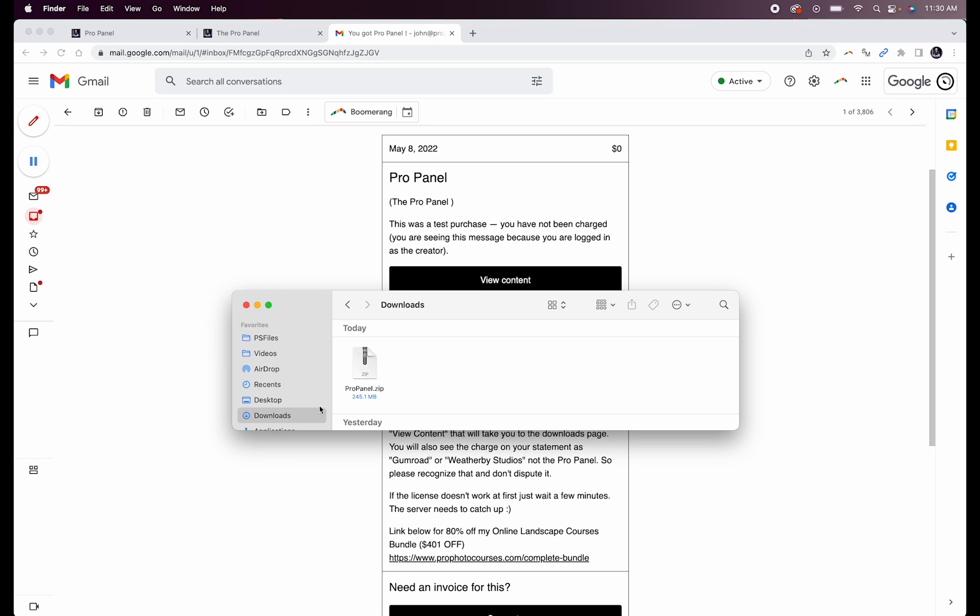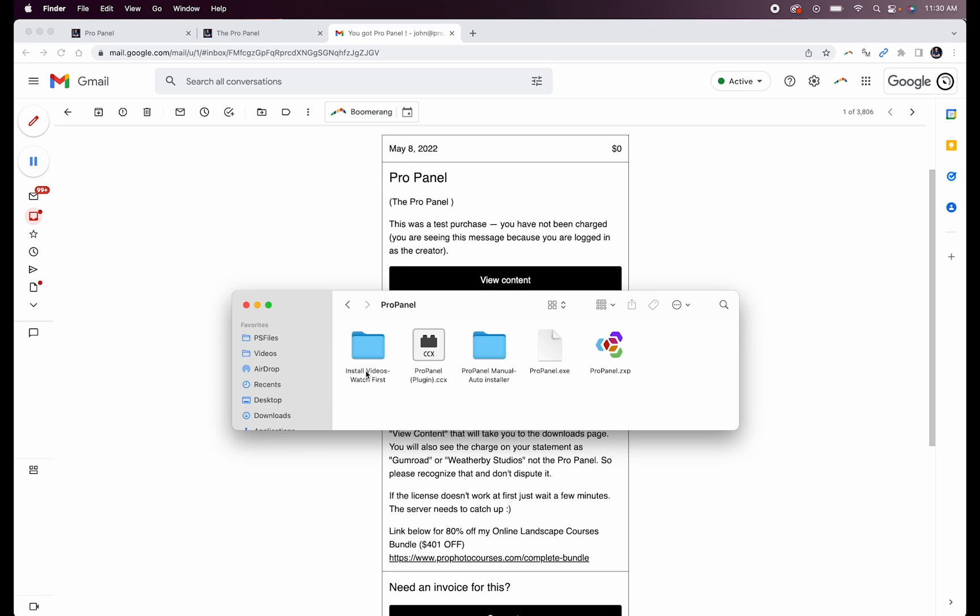Once you've downloaded the files, you're going to see a Pro Panel zip file in your downloads. To unzip this, simply double click on it. Next you'll see the Pro Panel folder appear in your downloads. Double click on that, and in it you're going to see your files.